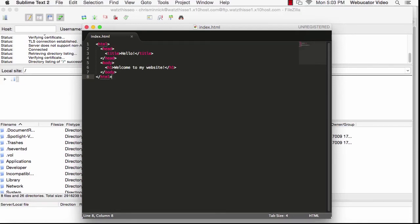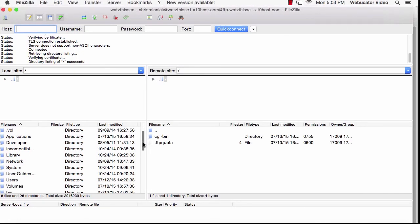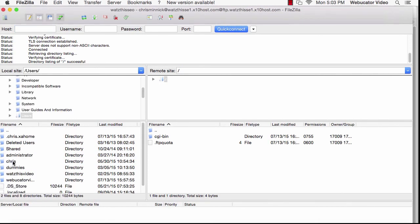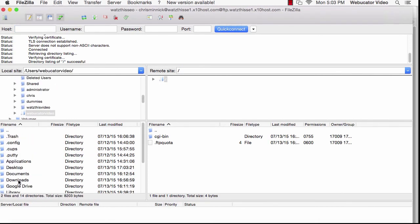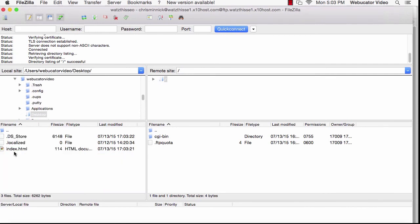After you save the file, go back to FileZilla. Next, you'll need to find your local file on the left. Since I'm using a Mac, I'll go to Users, then my username, and then Desktop. And here's the file.